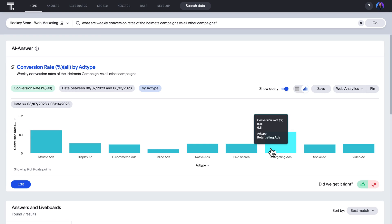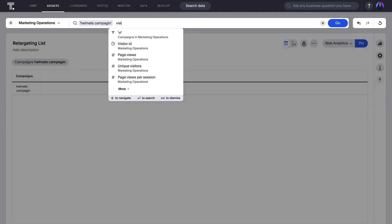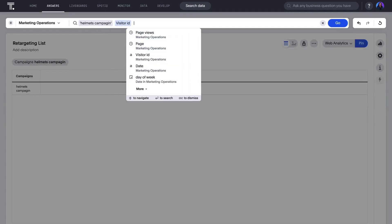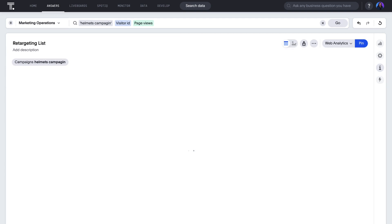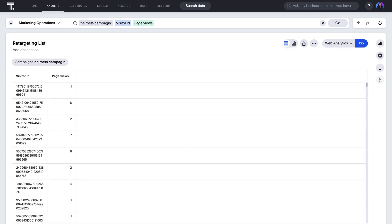Oh, it turns out retargeting ads are typically the highest converting. To build a retargeting list for the Helmets campaign, you can use ThoughtSpot's relational search to instantly build a list of visitors looking at Helmets to send them a hyper-targeted offer.